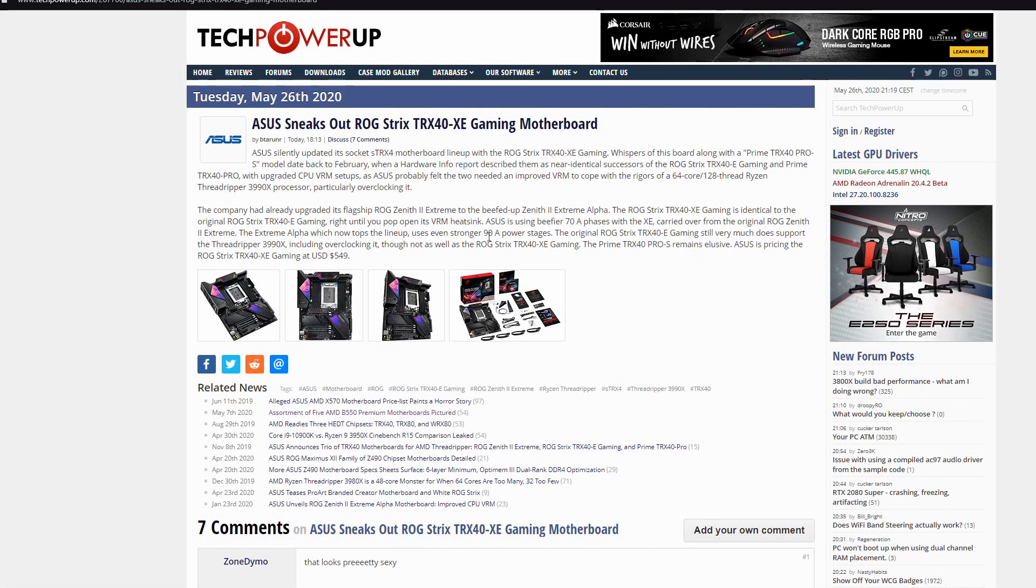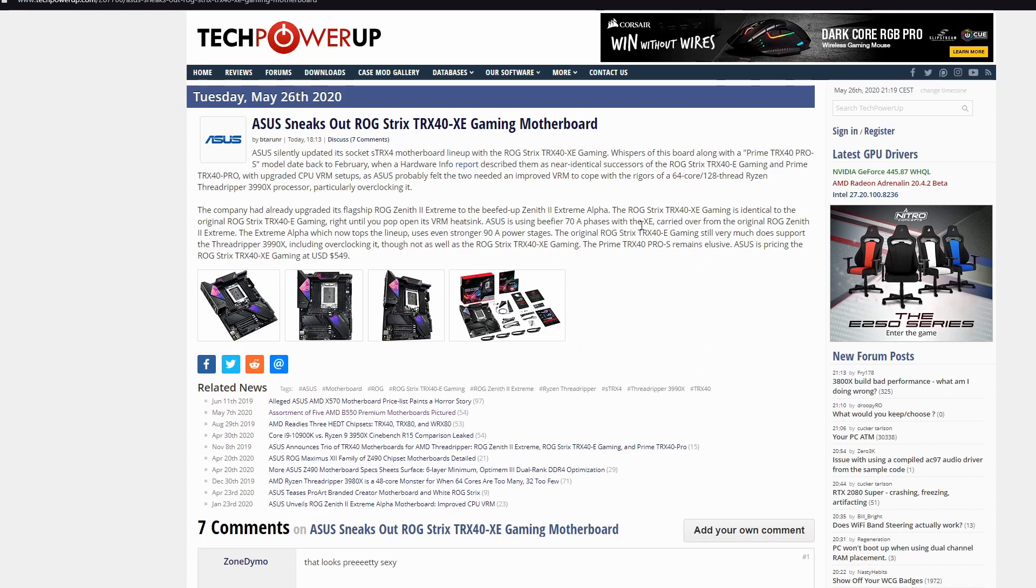It's identical to the original ROG Strix TRX-40 XE Gaming, but when you go to the VRM heatsink, the VRMs here are completely improved. Asus is using 70A phases with XE carrier over the original ROG Zenith 2 Extreme. You can check it. It will come at price of $550 United States dollars.